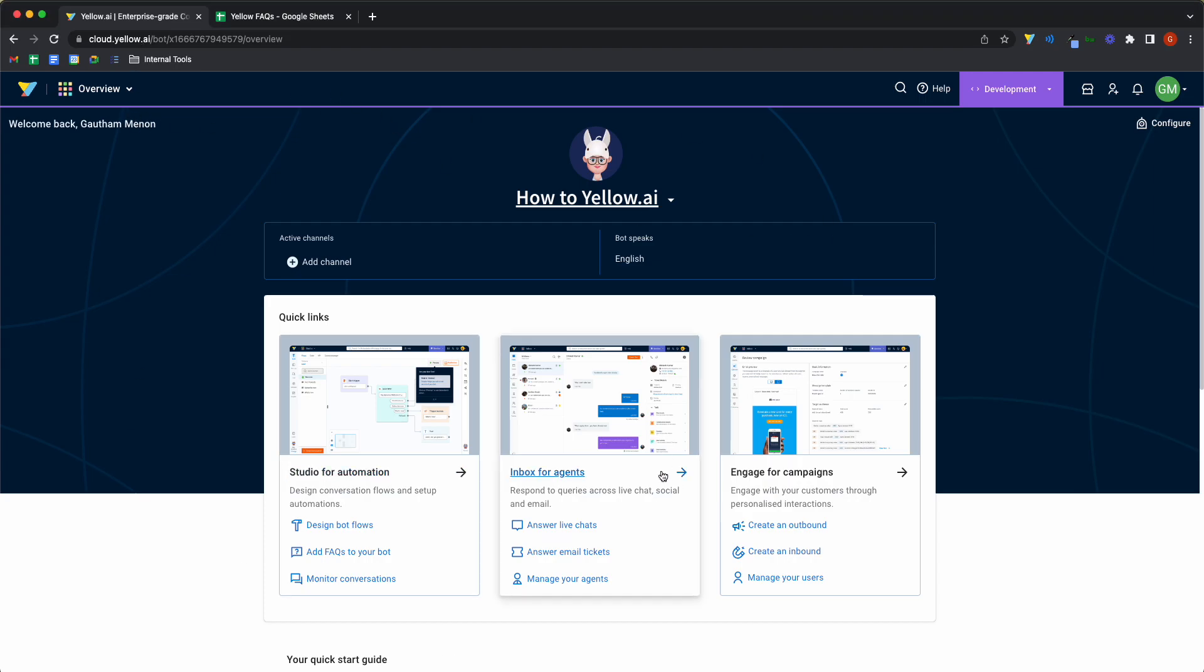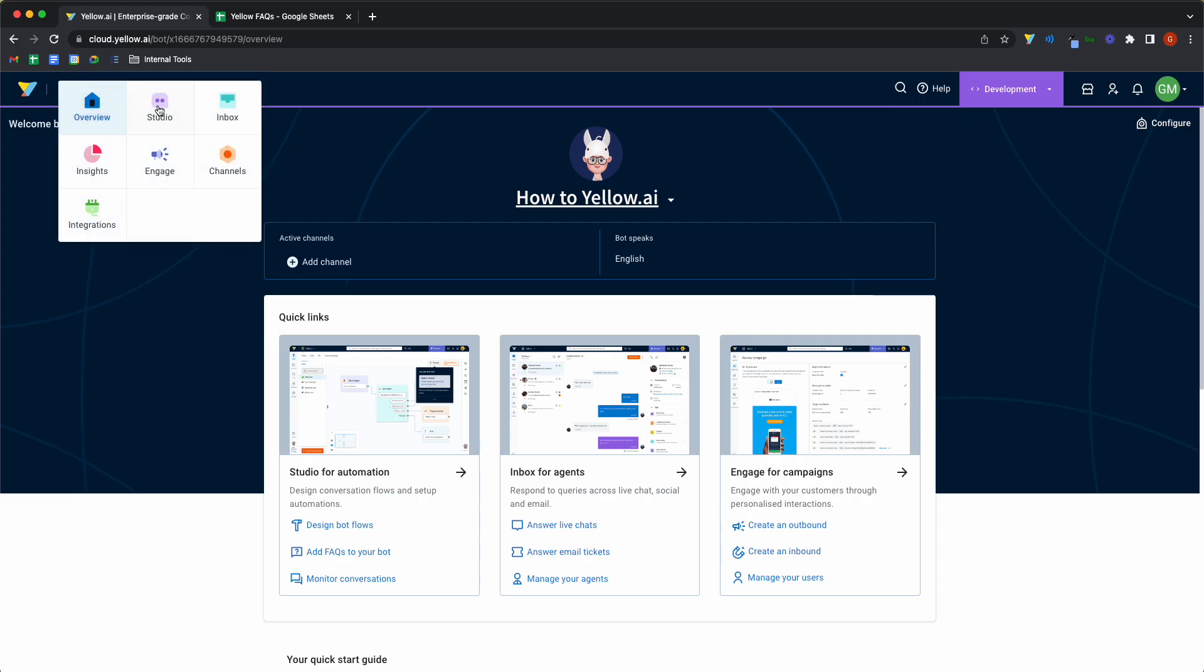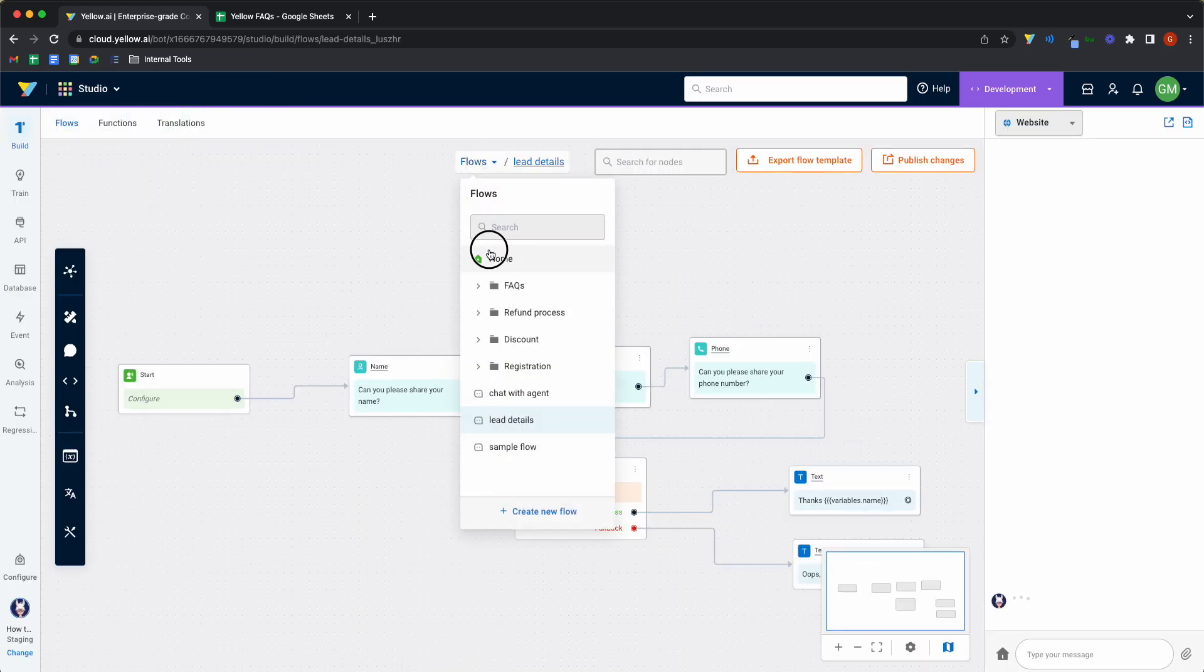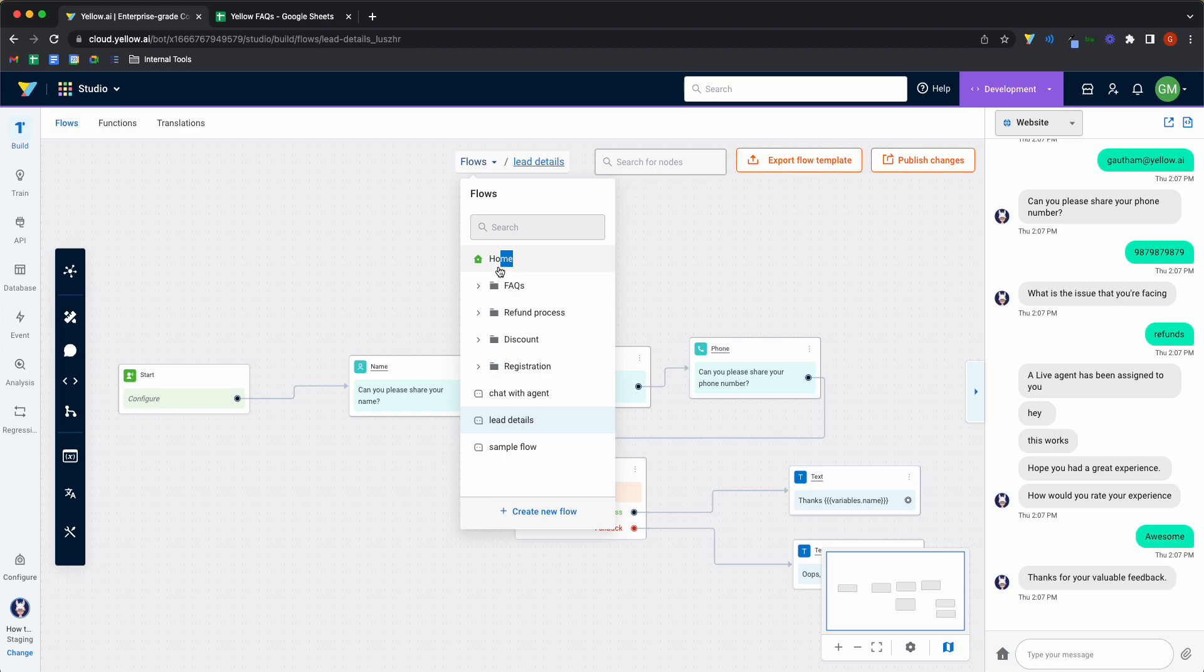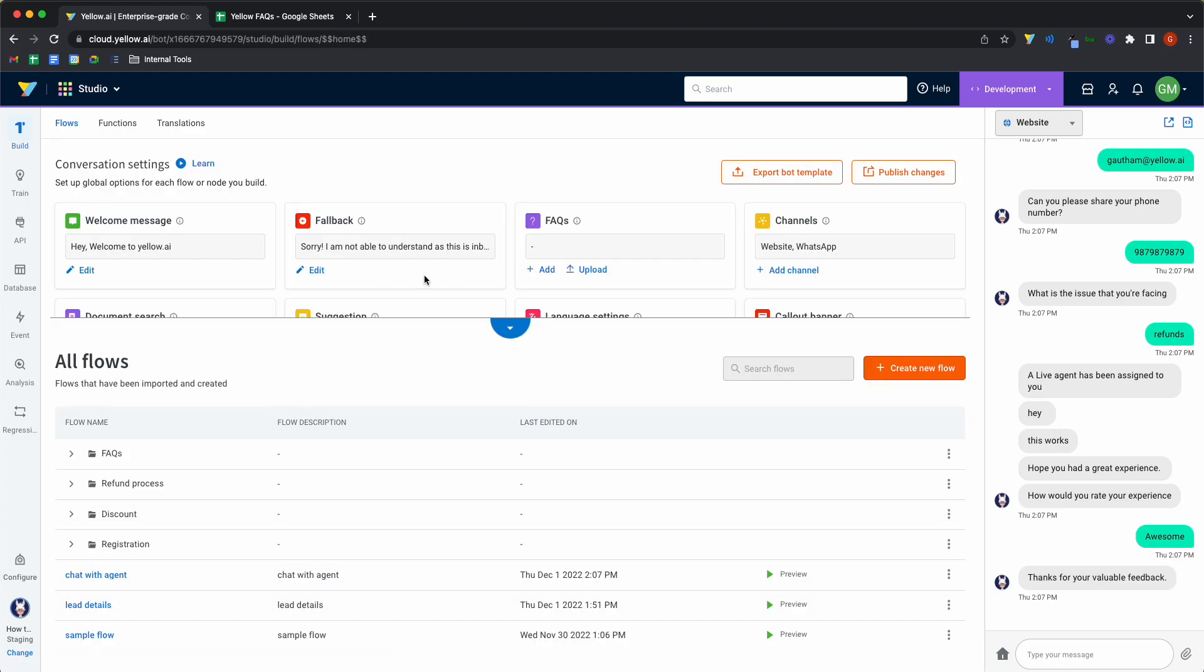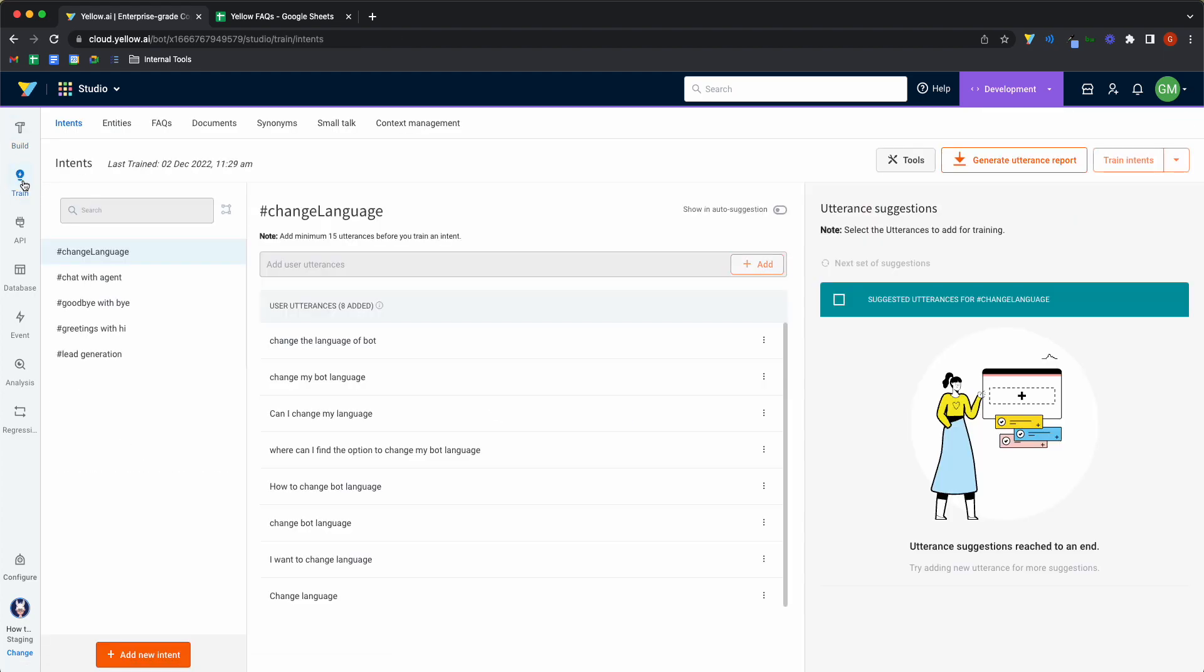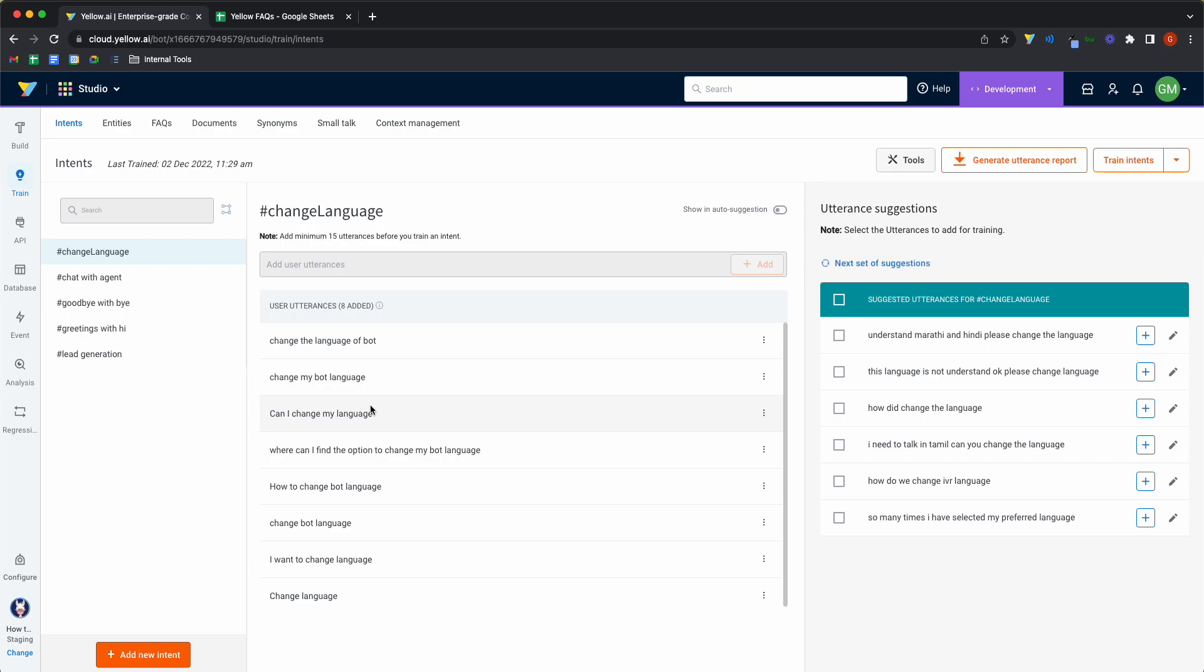So once you create a bot and sign up on our platform, you can head over to overview, go into studio, and this is your home base where all of your automation lies. Within studio, you can head over to train, which is where all of our NLU, the smarts and the brains behind our bot lies.